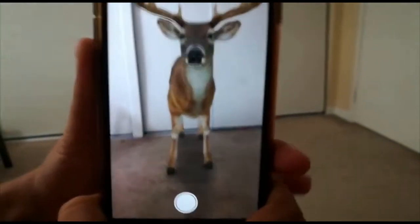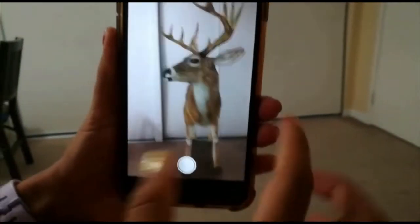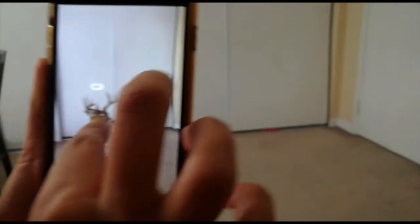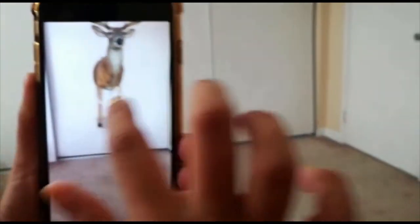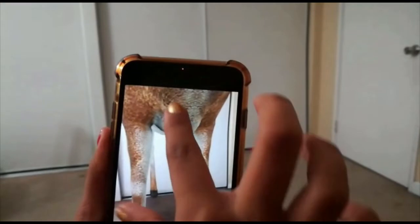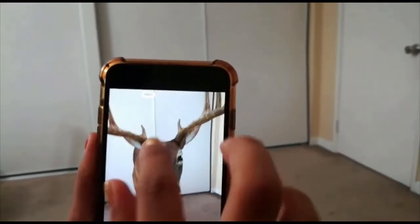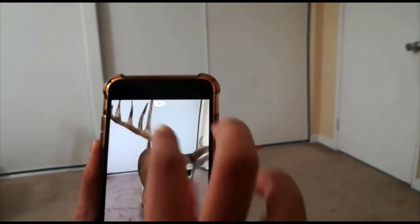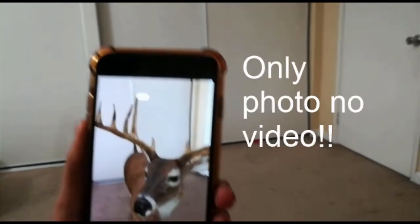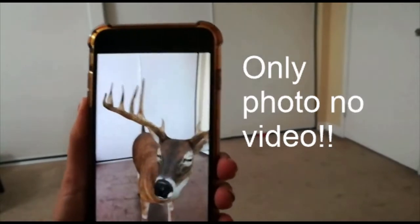Look at that — it popped up! You can make it smaller, like way smaller, make a baby, make it bigger. You can move it around. I'm just going to make it a little smaller. I'm going to take a pic with it!